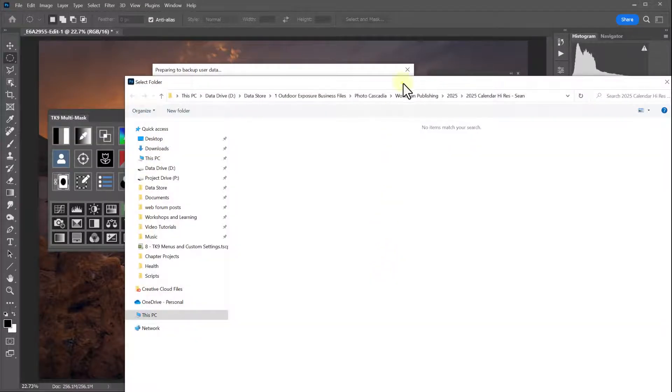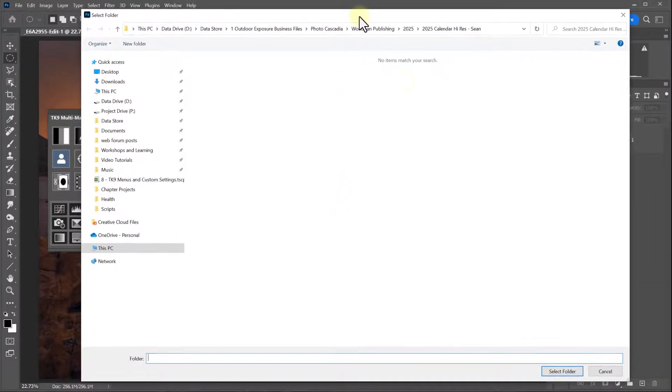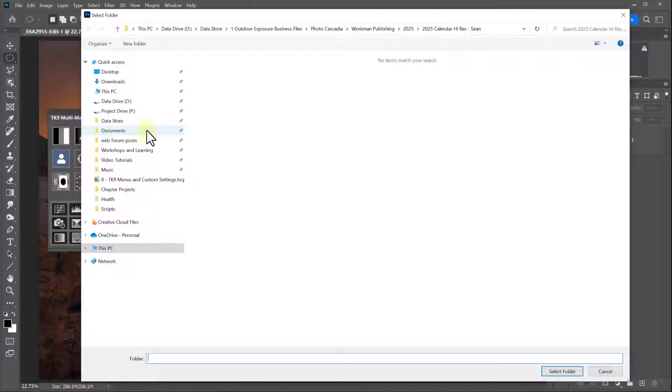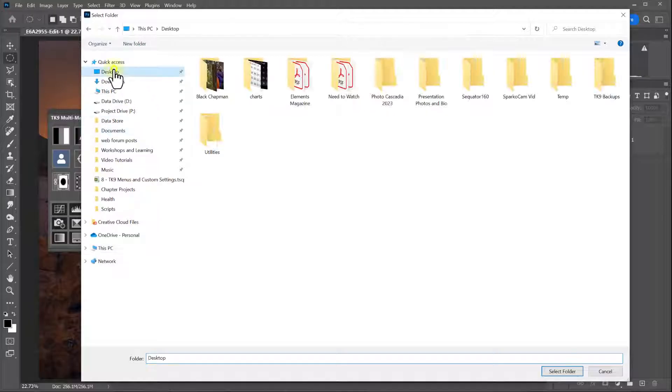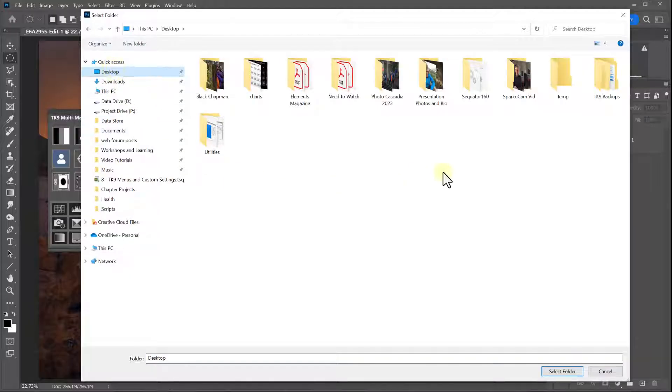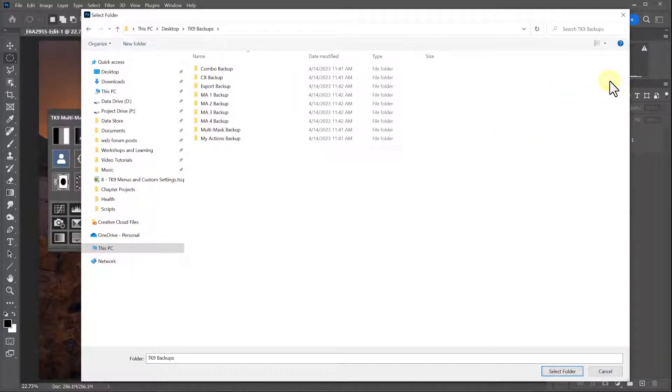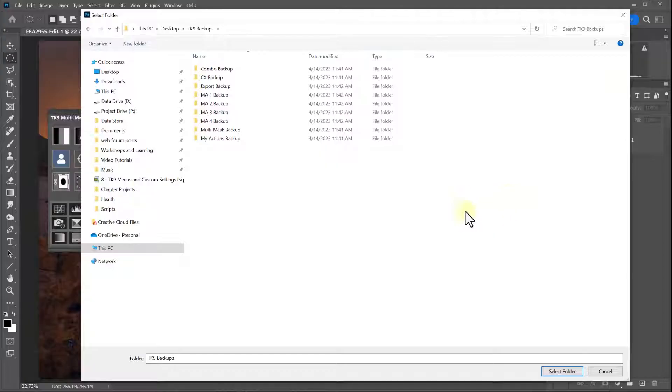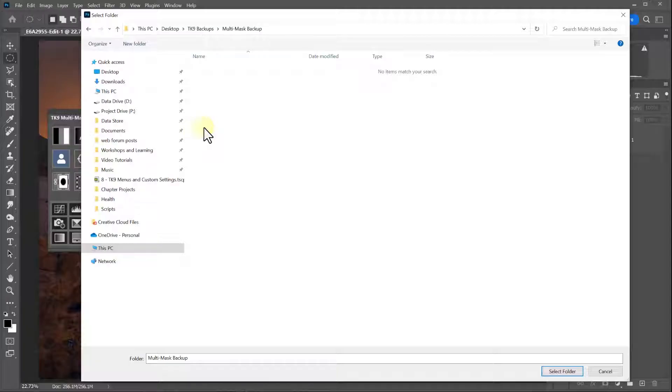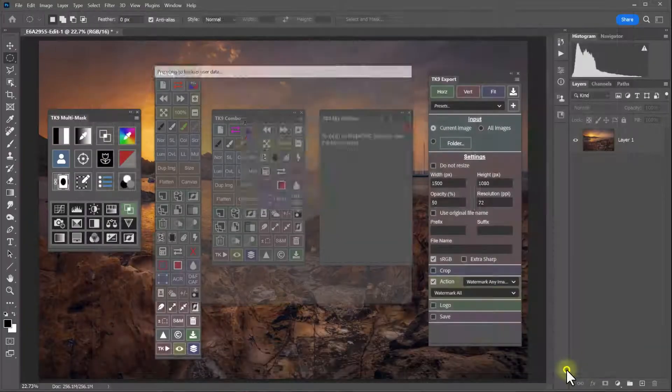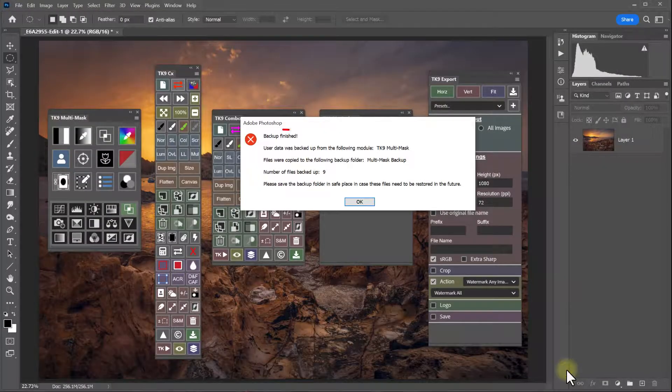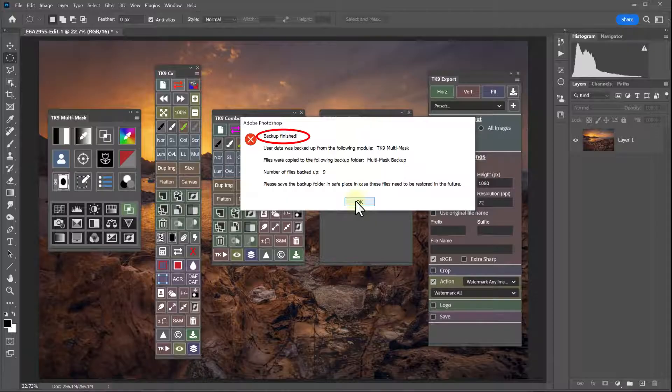Click continue. And navigate to my desktop where I have my TK9 backups folder. And then select the multi mask backup folder. And then click select folder. And the backup is finished.